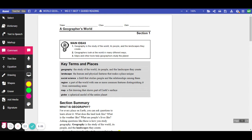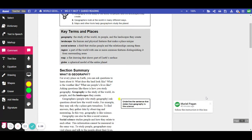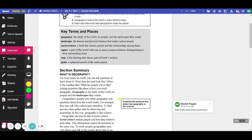Section Summary. What is Geography? For every place on Earth, you can ask questions to learn about it. What does the land look like? What is the weather like? What are the people's lives like? Asking questions like these is how you study geography.